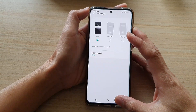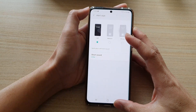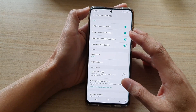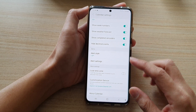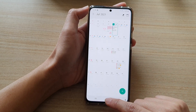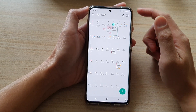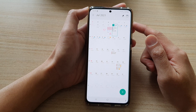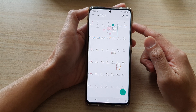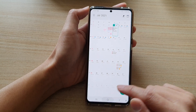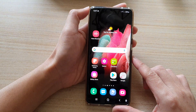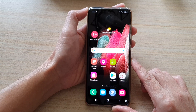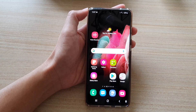I'm just going to tap on the back key. So that's how you can set your calendar alert style on the Samsung Galaxy S21 series. Thank you for watching this video. Please subscribe to my channel for more videos.